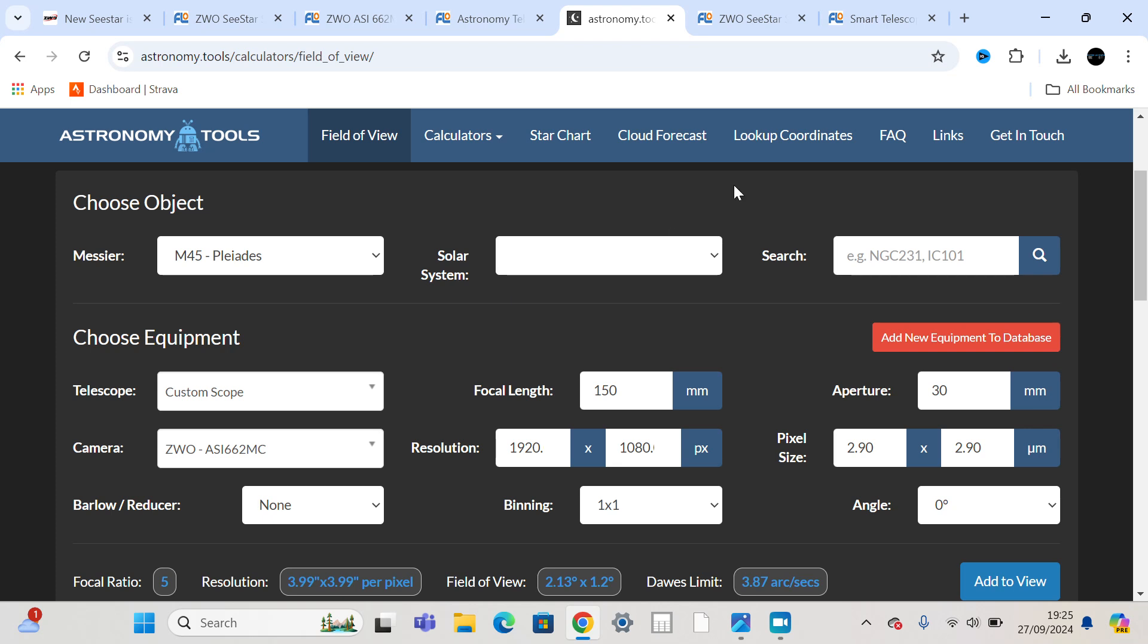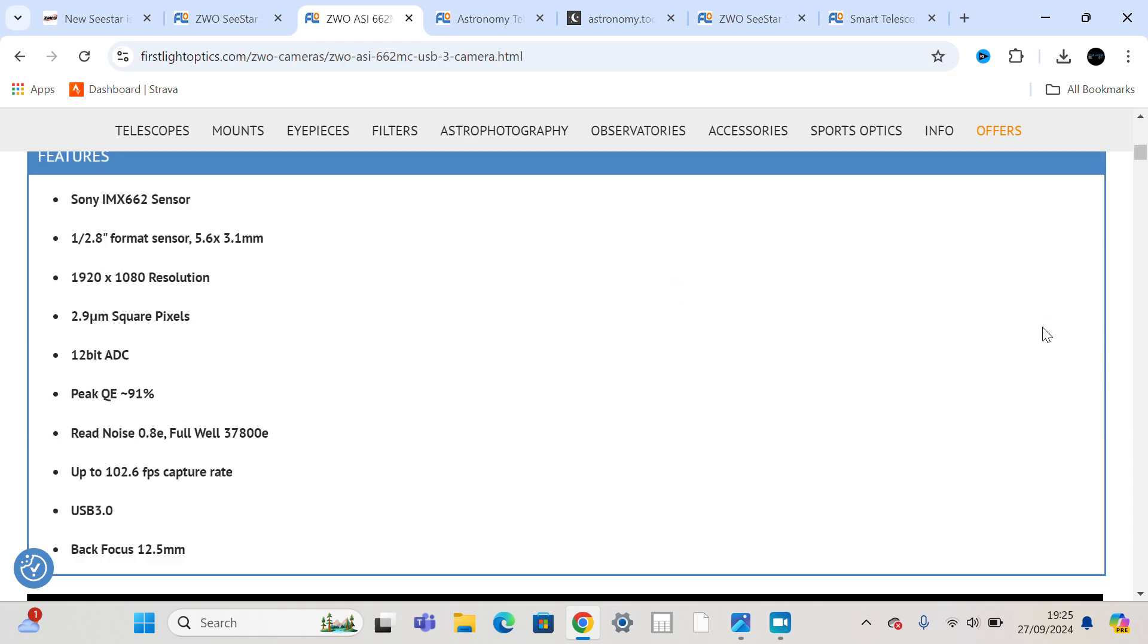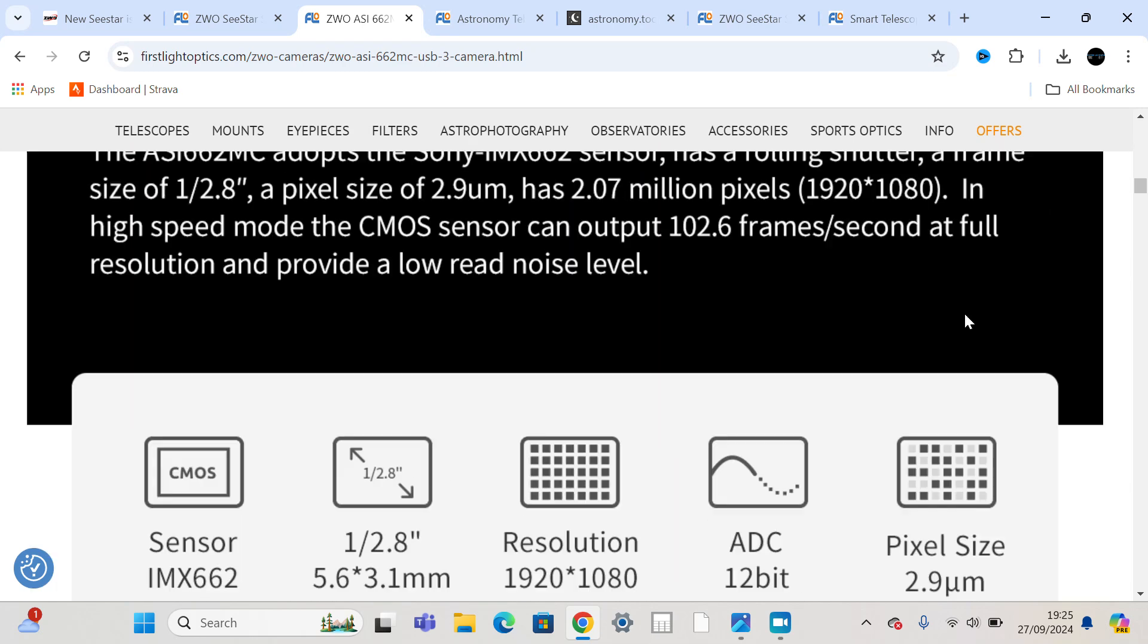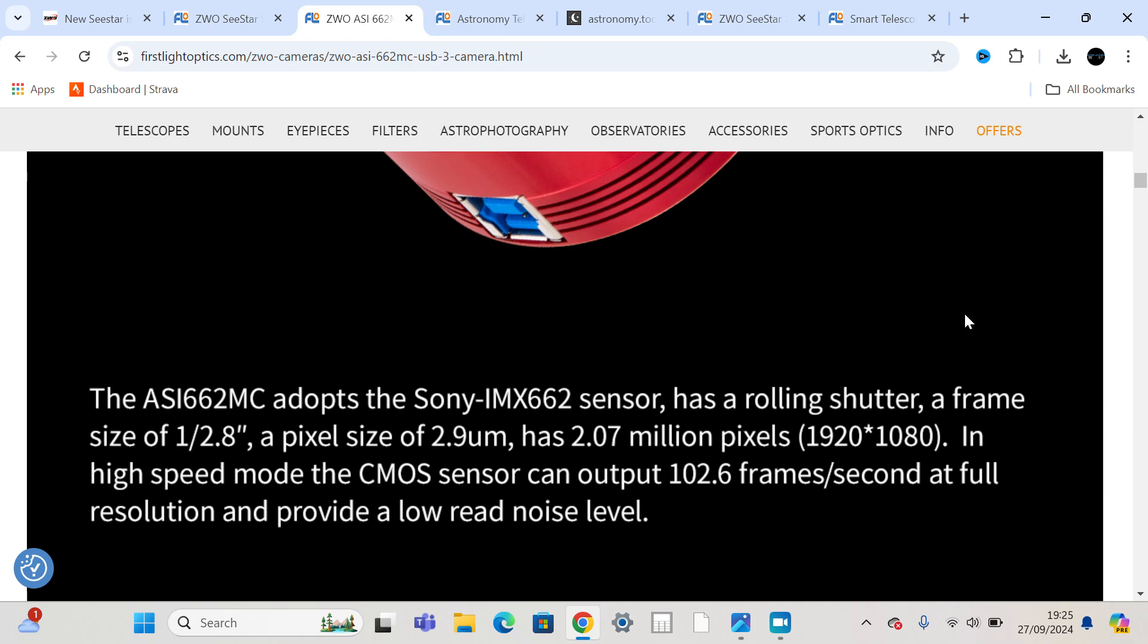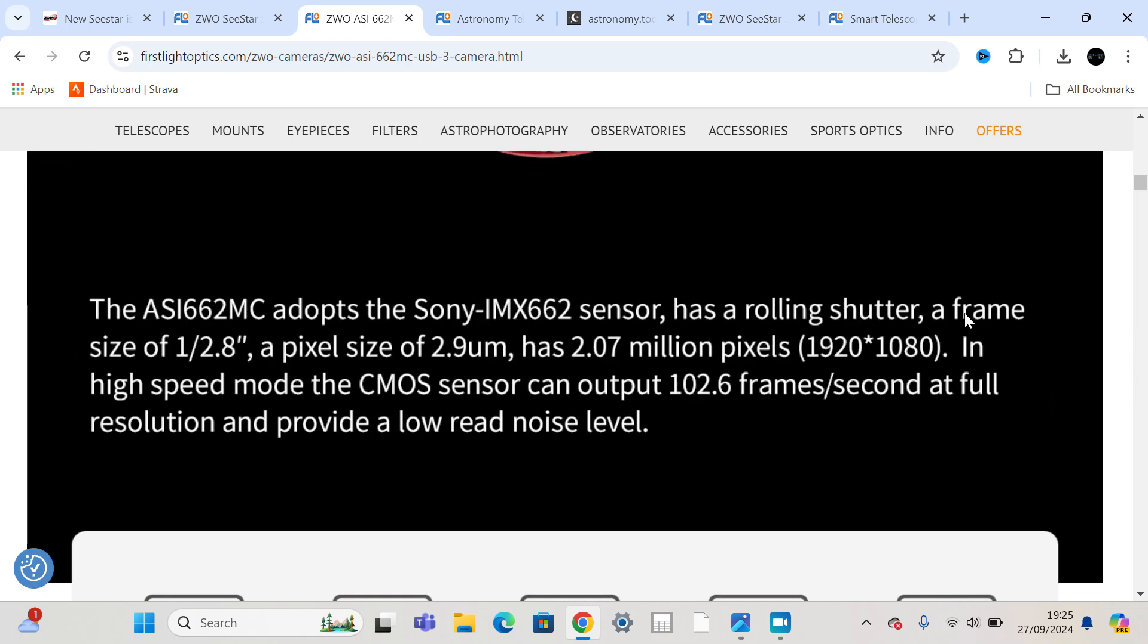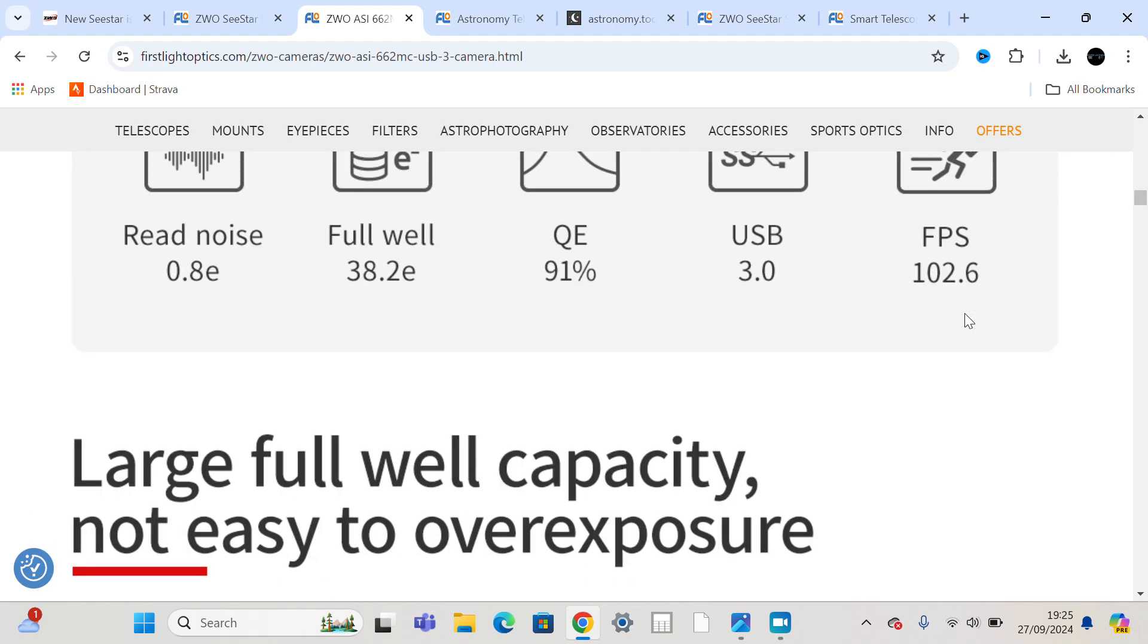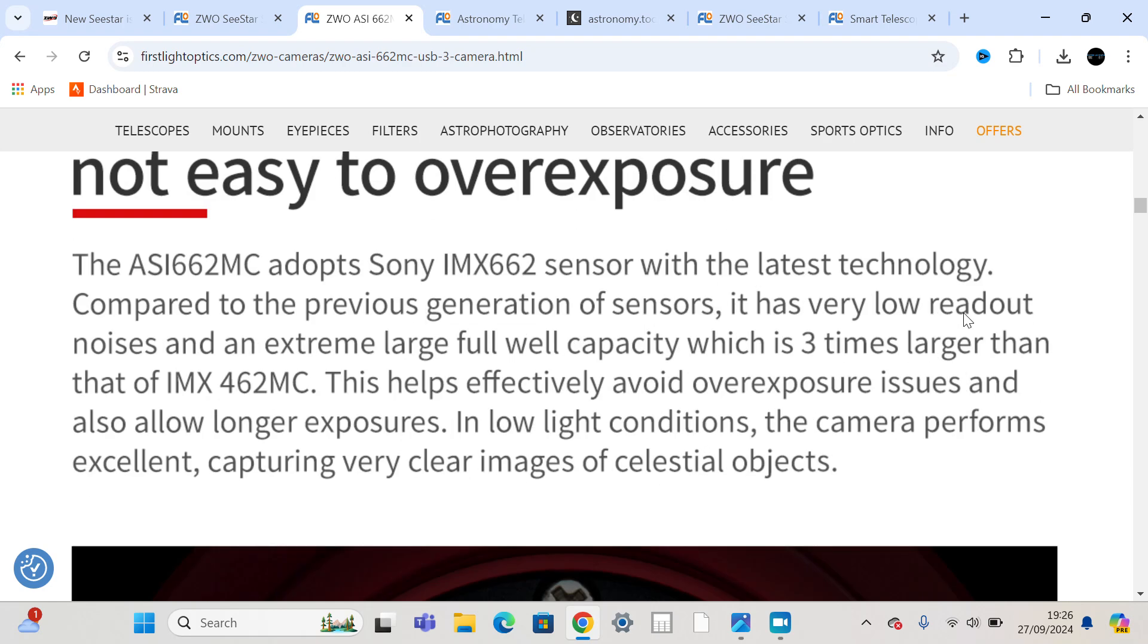It makes sense that they're either going to use their old 462 cameras if they've got a lot of stock, or they're just going to bump it to the new 662, which has got three times the well depth of the 462, which means you can take longer exposures without the wells flooding with electrons and without the stars saturating. So you should be able to get good star colour, good star shapes on longer exposures.